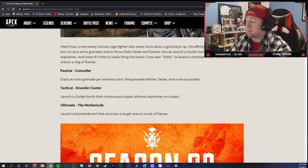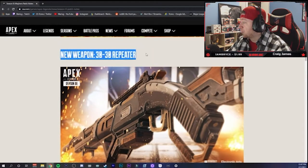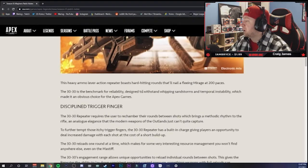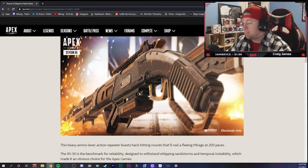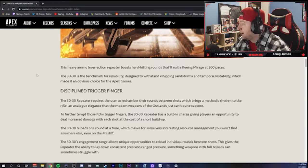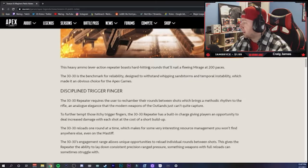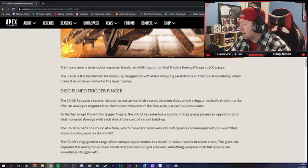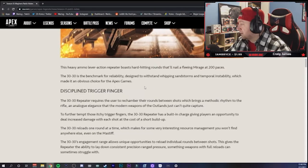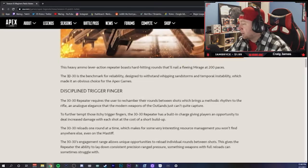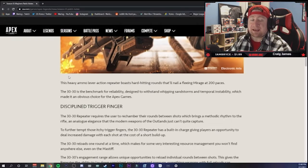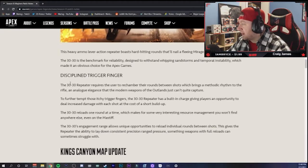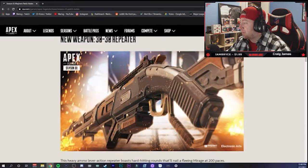But let's scroll down and see what else we got - the new 30-30 Repeater. We know about this repeater, we don't know how much or what it was going to do. We didn't have a whole lot of information about it from the trailers, but now we have everything that we need to know about it. This is a heavy ammo lever-action repeater that boosts hard-hitting rounds. They nail a fleeting Mirage at 200 paces. The 30-30 is a benchmark of reliability, designed to withstand whipping sandstorms and temporal instability. It's an obvious choice for the Apex Games.